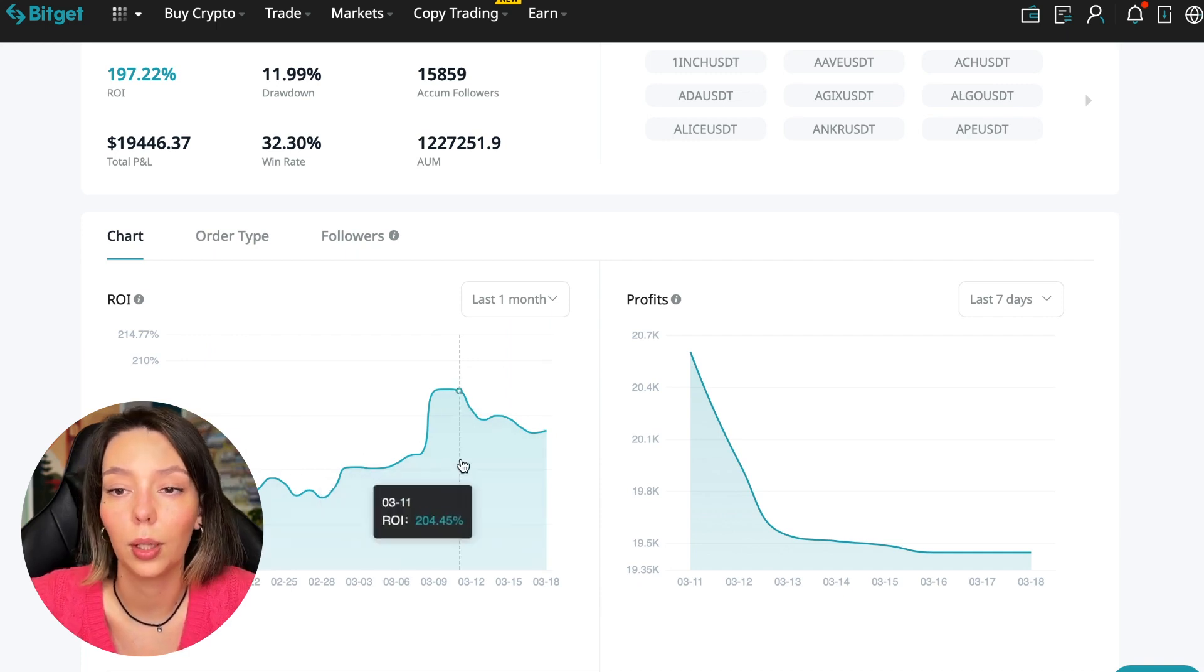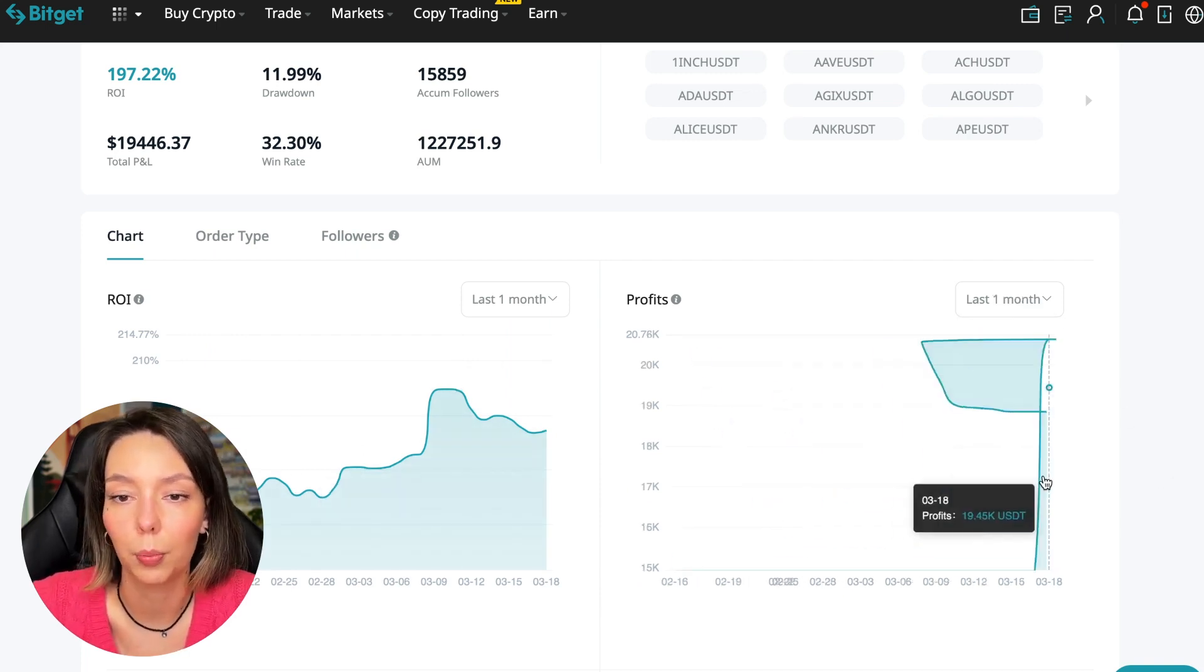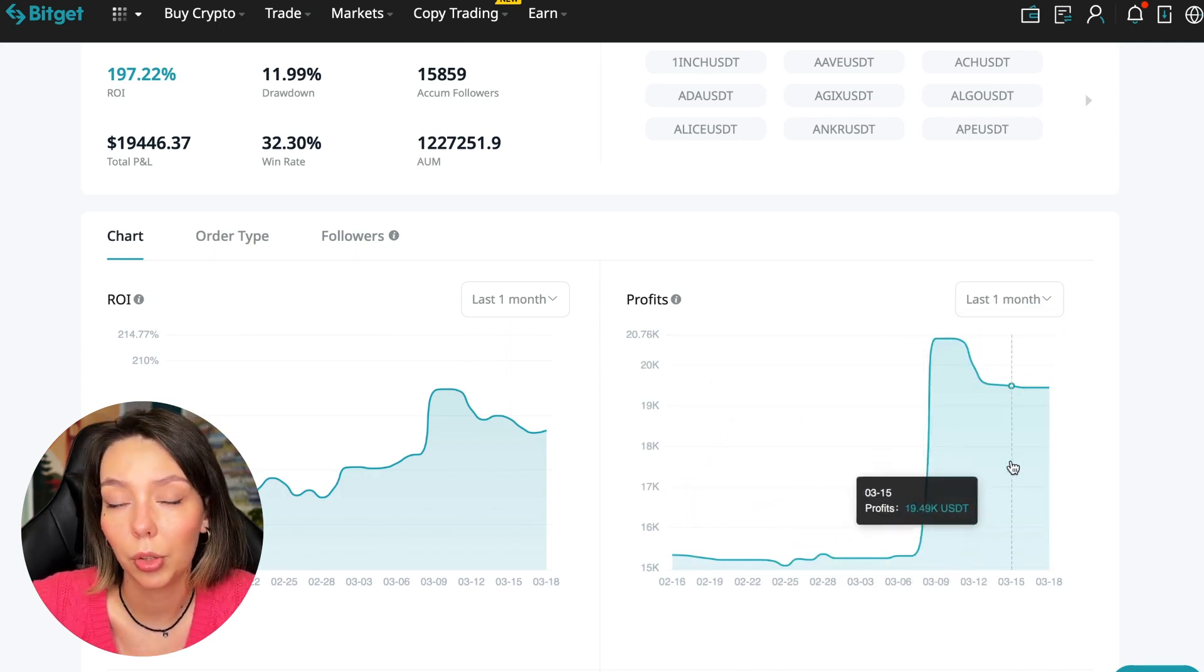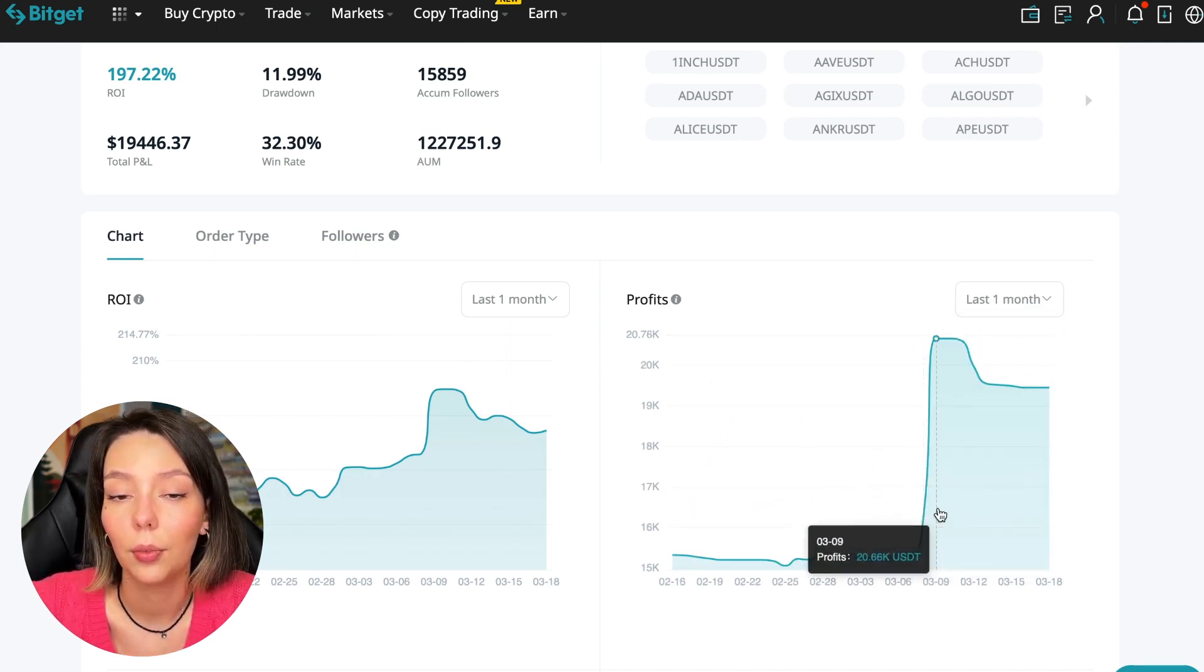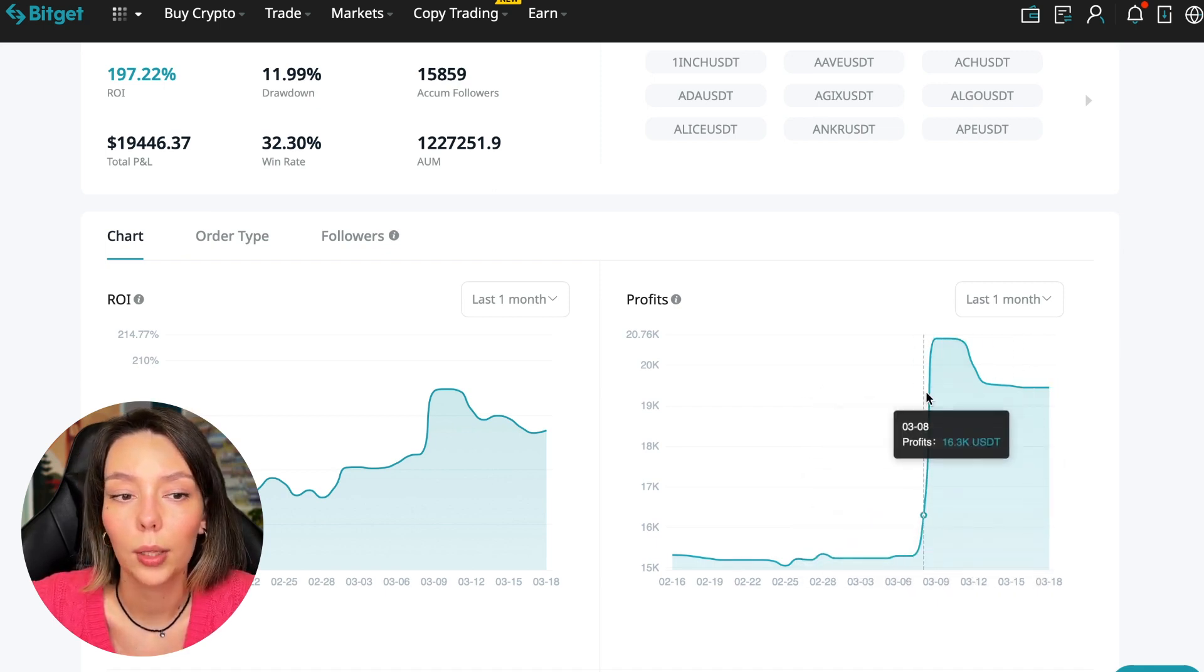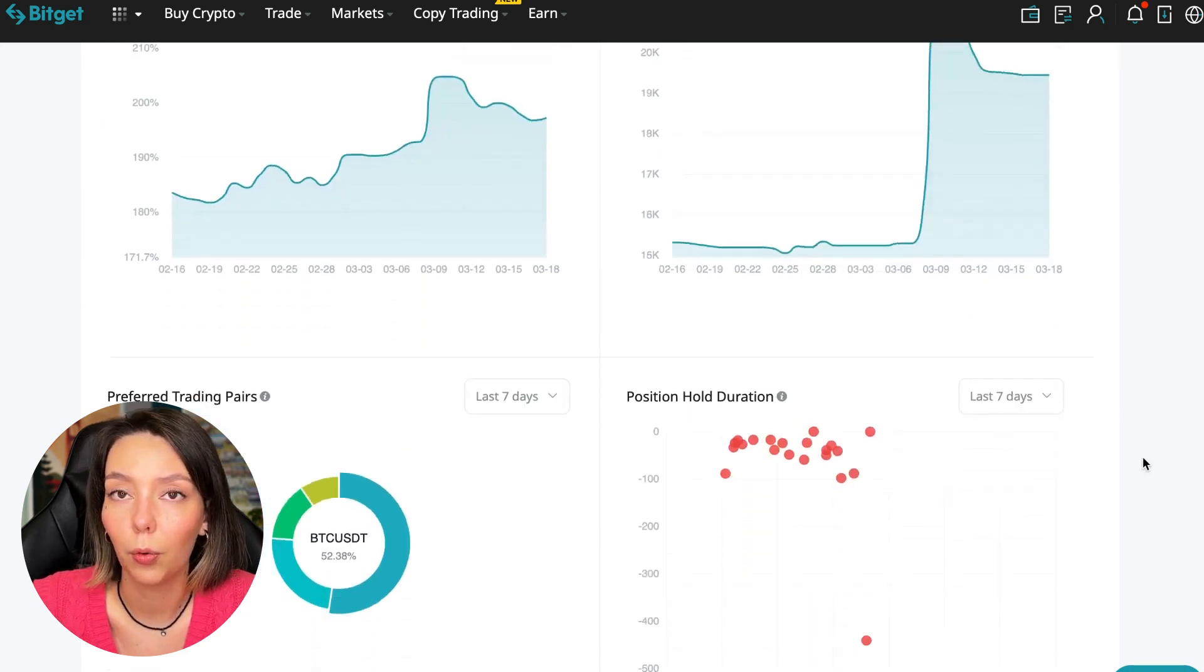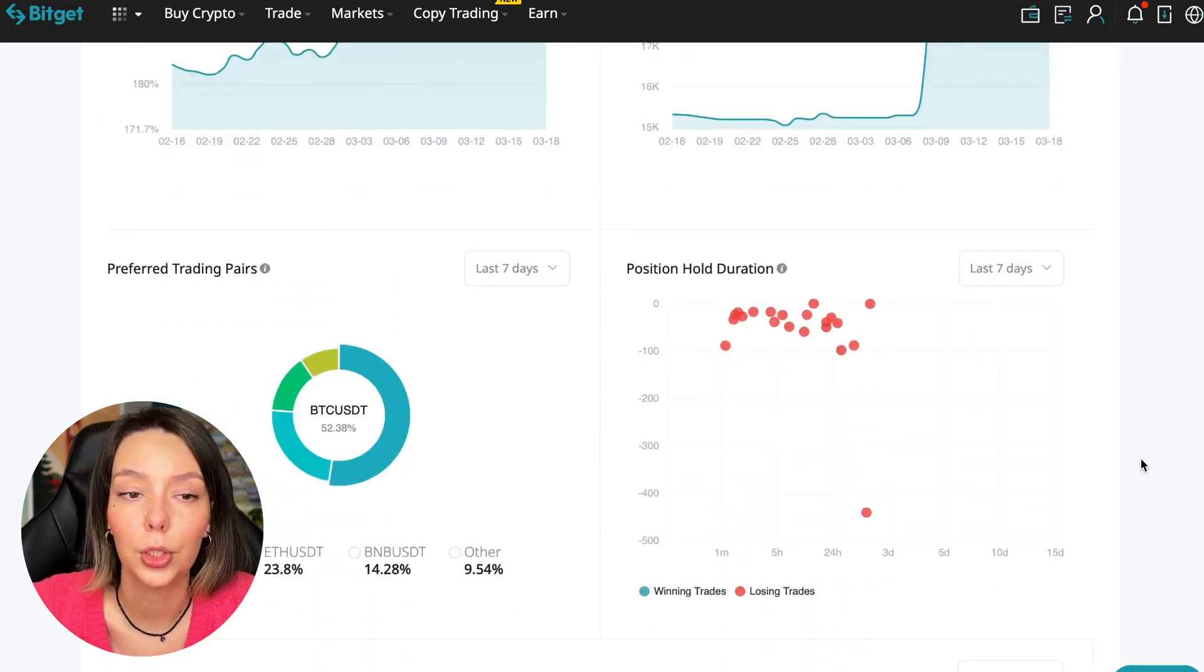Here we can see on the chart the ROI for the last seven days, for the last month. We can see how the balance of subscribers grows, how the profit from this trader jumps and sometimes reaches two hundred percent. We can see the profit for the last months. When Bitcoin started to take off, this trader made the main profit that was formed over the past months.